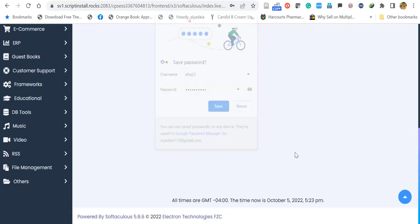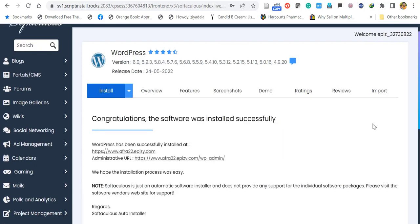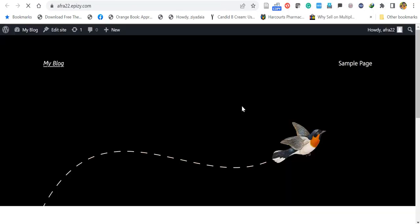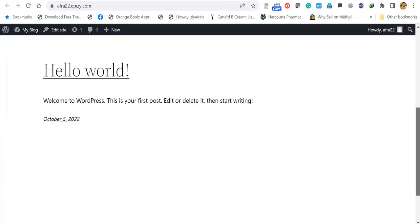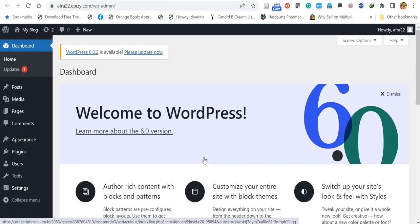Click Install. It will take a few minutes to install WordPress. After a couple of minutes you'll see a Congratulations message. Click your website link and you'll be redirected to the website with sample content. Clicking the admin URL (wp-admin) will take you to the WordPress dashboard.